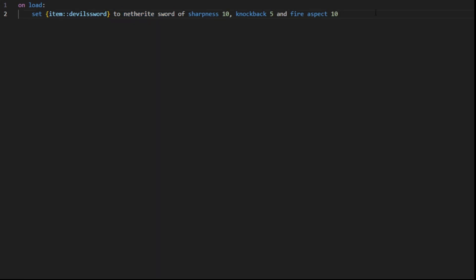Now we want to name it. So instead of having the simple Netherite Sword name, we're going to give it a cool name. So named Devil's Sword. And then we want to add a lore to it. It's the little text I showed you.